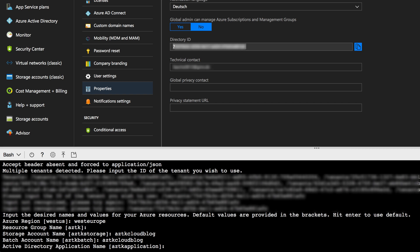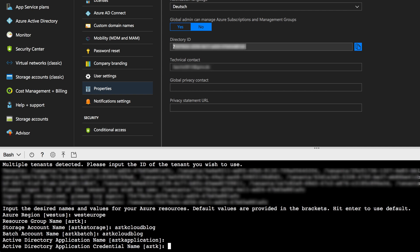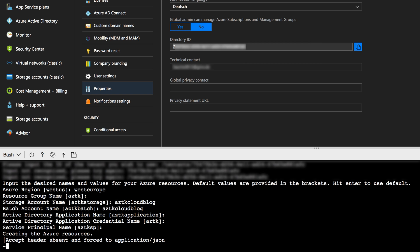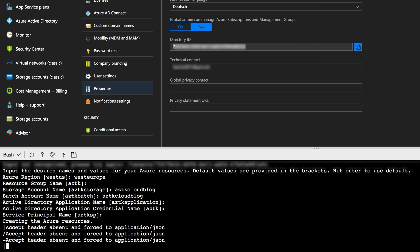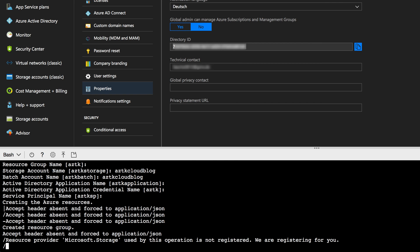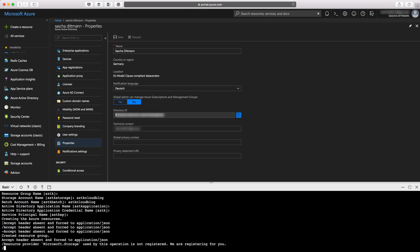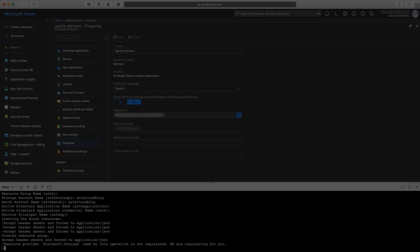Then the name of the application which is created in my Azure Active Directory. I'll choose the default, which is fine. The name for the credentials, aztk is fine as well, and the name of the service principal, I'll also pick the default one. Now the script runs and creates all the resources in Azure necessary to use the Azure Distributed Data Engineering Toolkit.